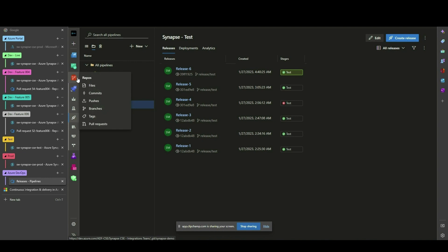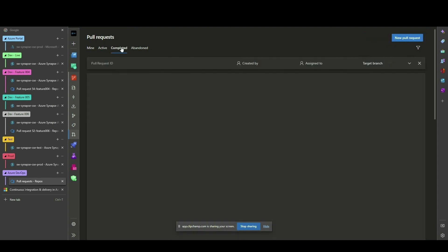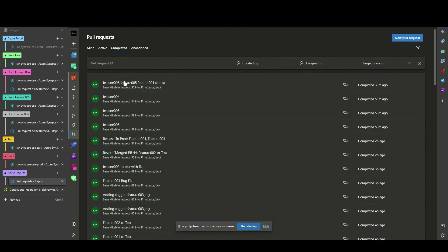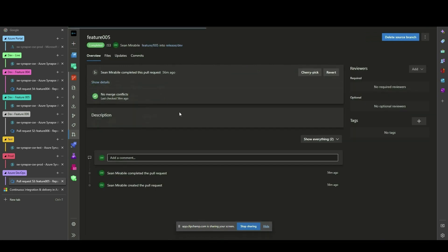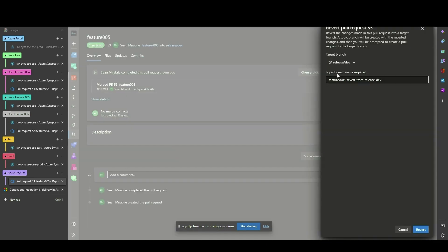To remove Feature 5 artifacts from Dev and Test, navigate back to Pull Requests and find the Feature 5 pull request into the Dev Release branch. Select the Revert button. This will allow you to create a new version of the Dev Release branch without Feature 5 changes made to it, while preserving other features.